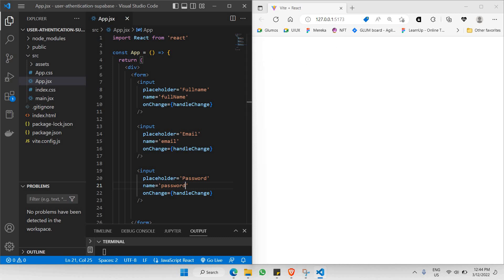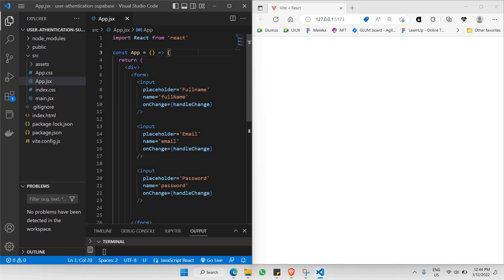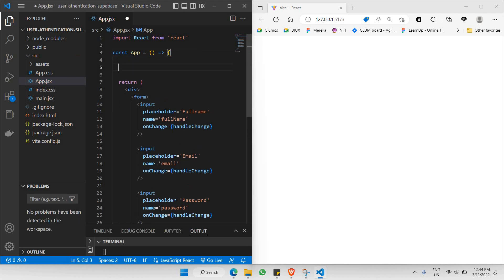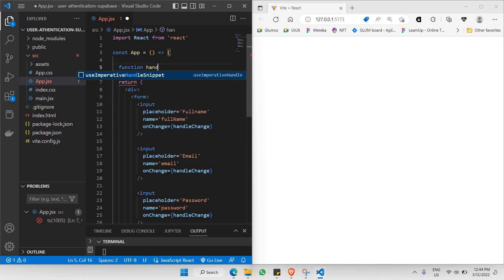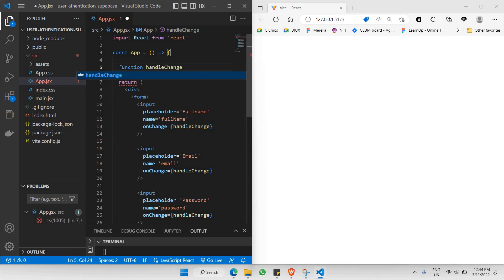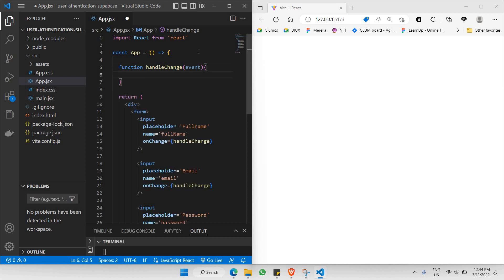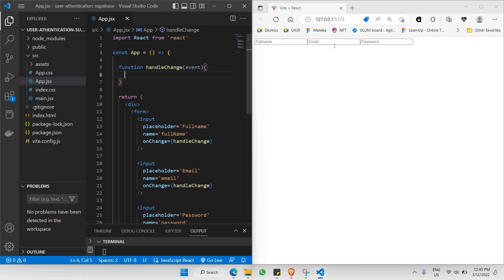As you can see, nothing is happening here because handleChange is not yet initialized. So let's create a function called handleChange. This function is going to receive a parameter called event, and let's open up the function with curly braces. Now let's click save.